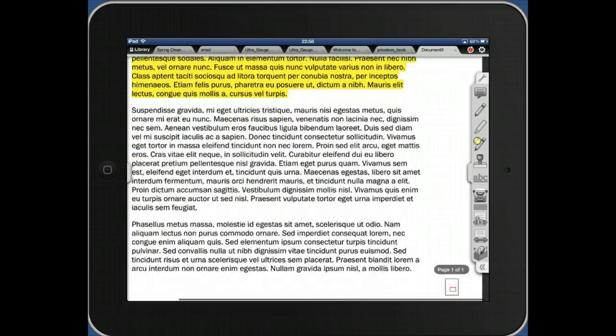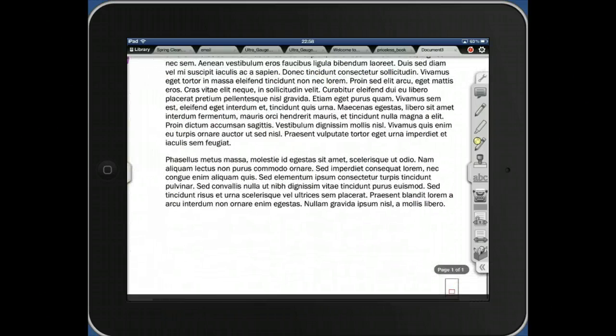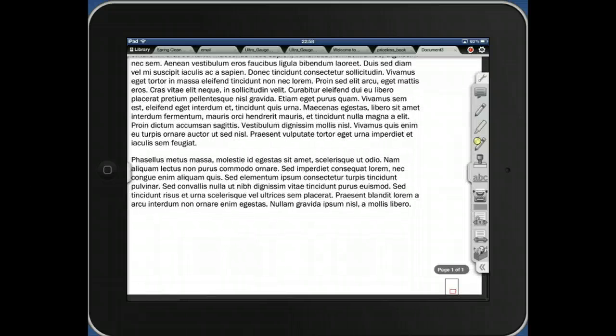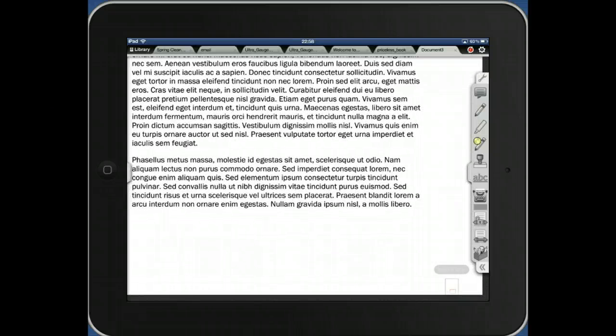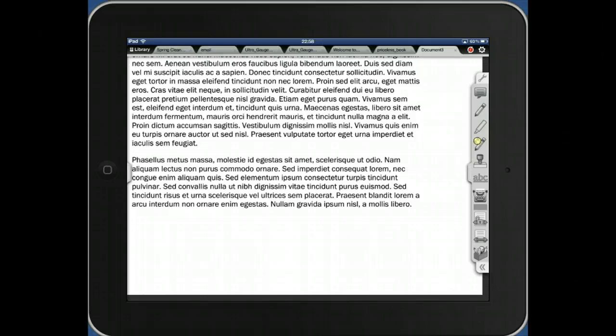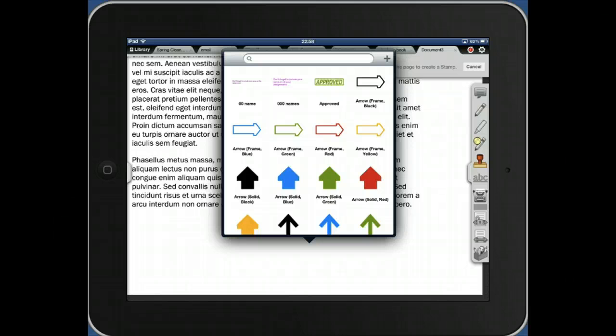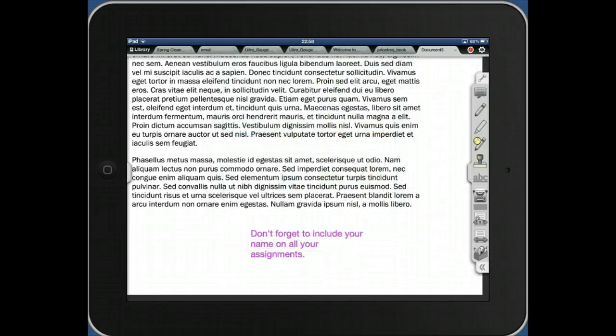And so what that did is, imagine this is a different student's paper. What I can do here is, because it's in my stamp tool, if they haven't done their paper, I just hit the stamp tool. I go to where I want it to show up. And lo and behold, you'll notice my 0000 names is here. I just hit it. And poof, my same message appears there.